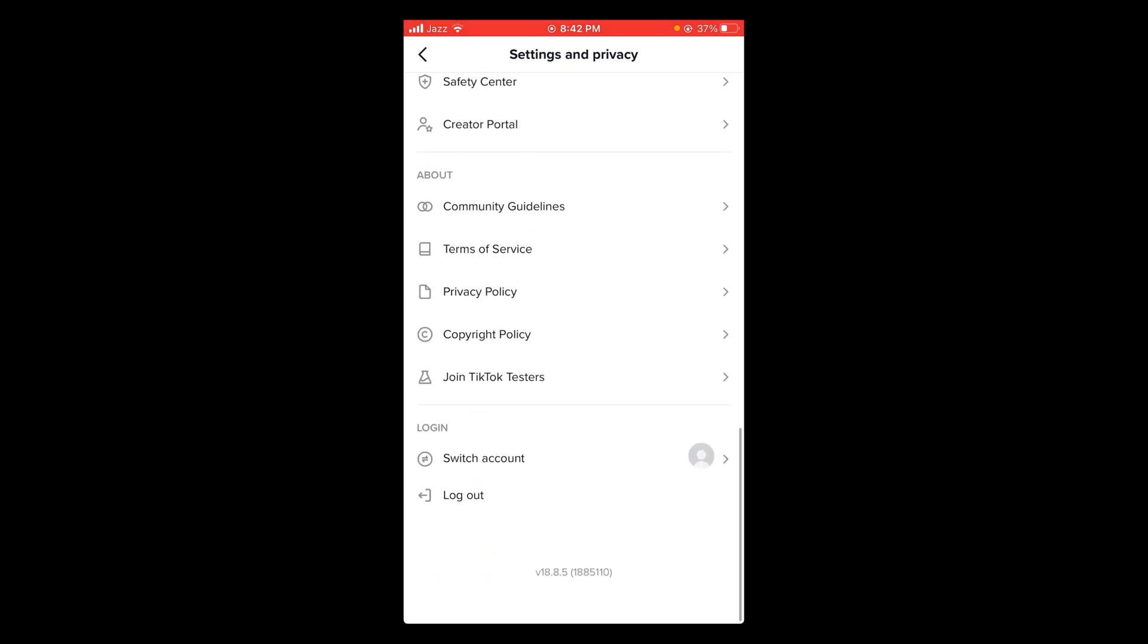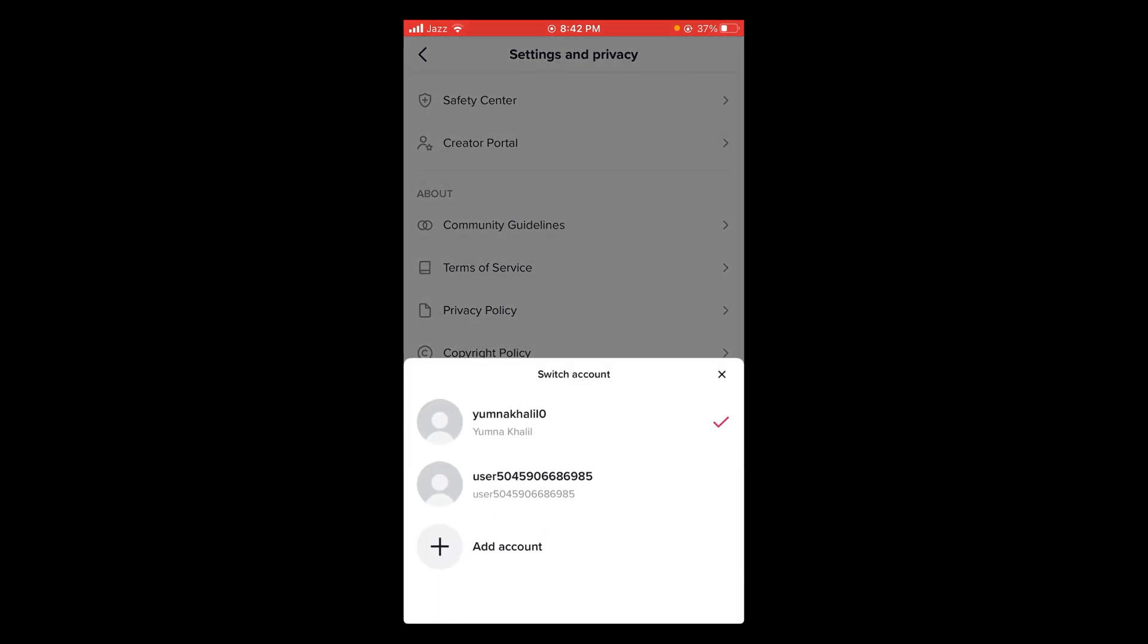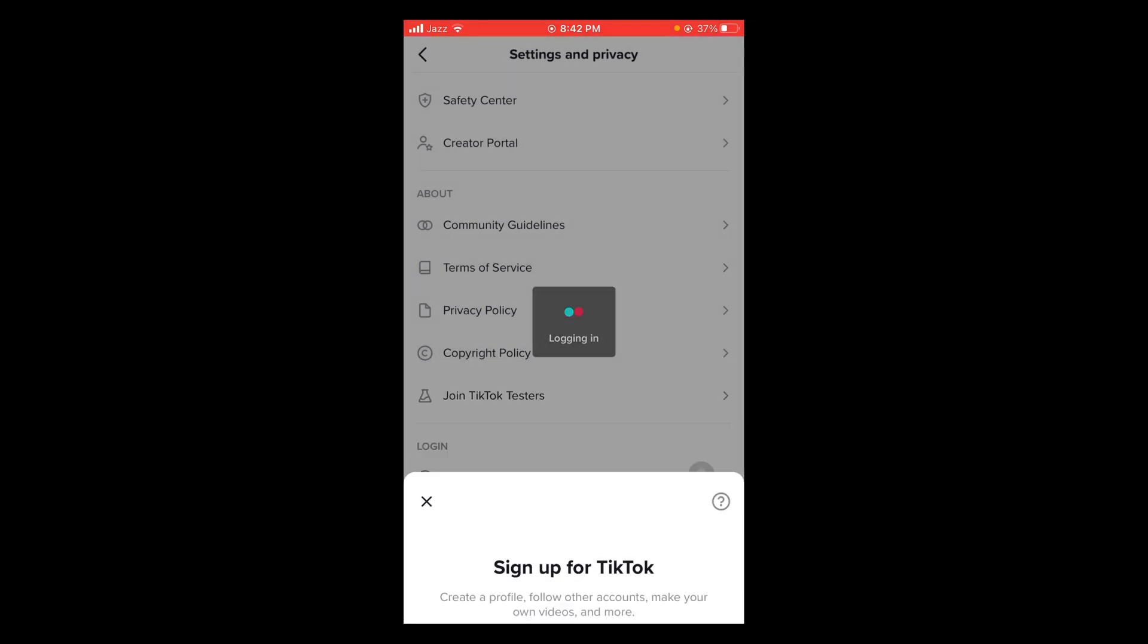Scroll down below and tap on switch account. If you want to add multiple accounts, tap on add account.